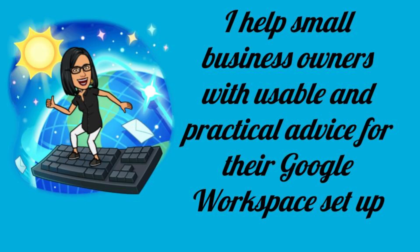Hi, this is Priya from That Online Stuff and I help small business owners with usable and practical advice for their Google Workspace setup.